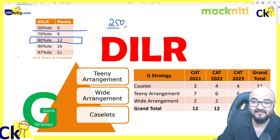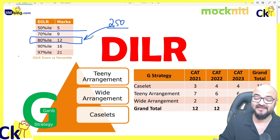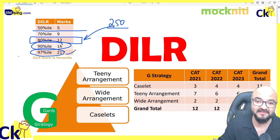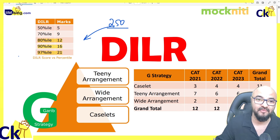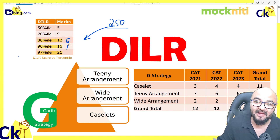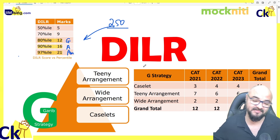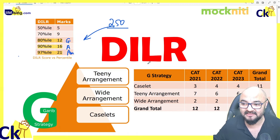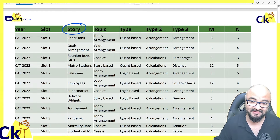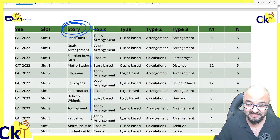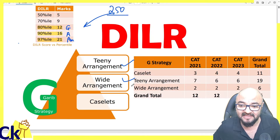Even after doing 250 sets, if a student can't solve even one set, there is something wrong — because they are giving different types of sets. We are looking at the wrong place. We are looking at the story that CAT is showing us. We should not be looking at the story; we need to look at the background structure. That's why the G-strategy: there are three main types of DLLR sets.